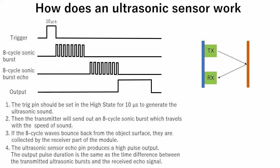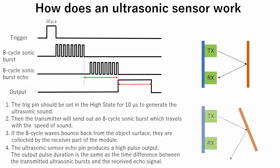Finally, the ultrasonic sensor echo pin produces a high pulse output. The output pulse duration is the same as the time difference between transmitted ultrasonic bursts and the received echo signal. Note that ultrasonic sensor works well when it is placed parallel to the obstacle surface. If the target surface is not parallel to the sensor, the sonic burst will reflect to the wrong direction, and measured distance will not be accurate.